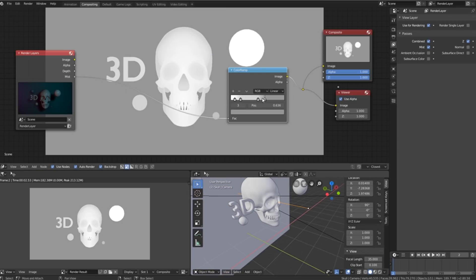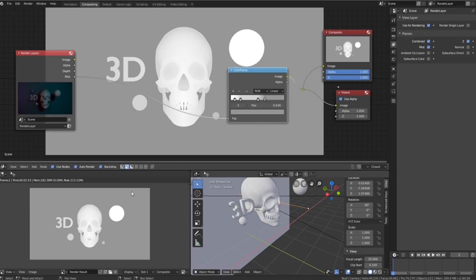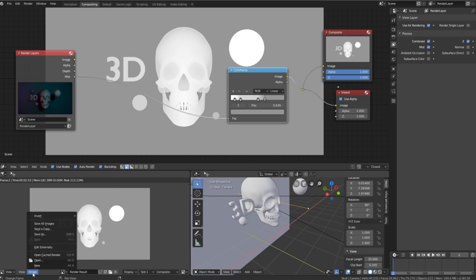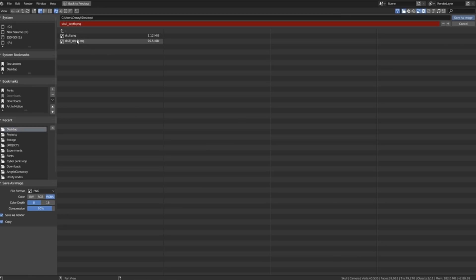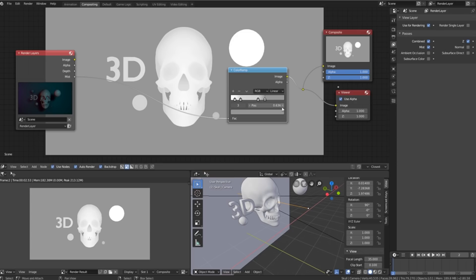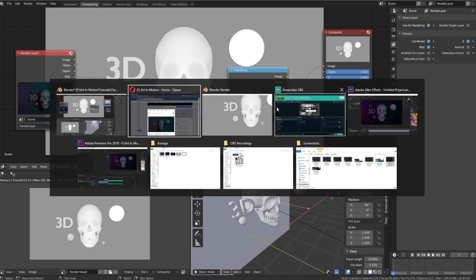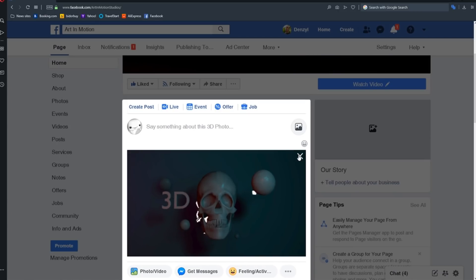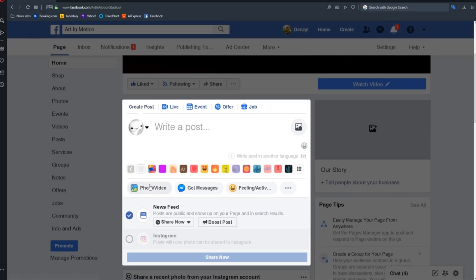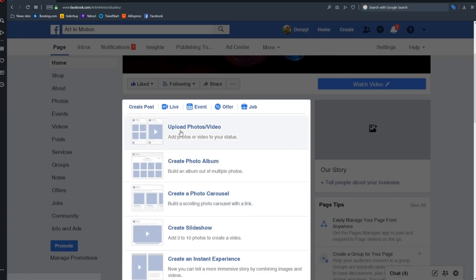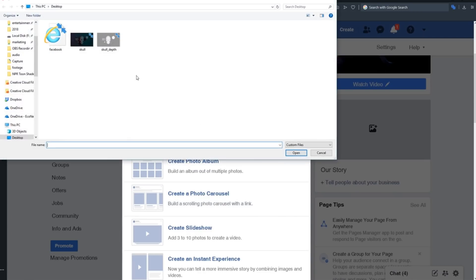And once you've got something that you feel you're happy with that might work, you can experiment with this and see what happens. You just click image, save as and you overwrite the whole depth map. And you just try load the image again with the new depth map.